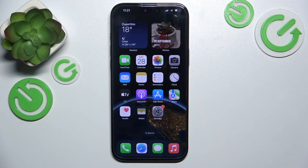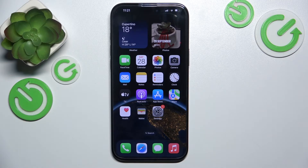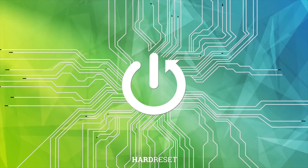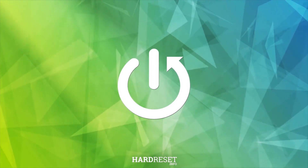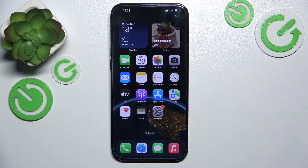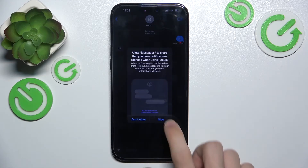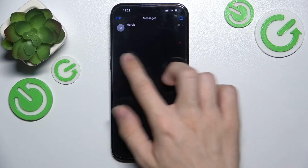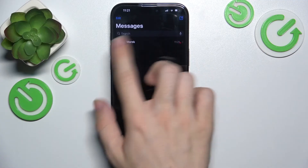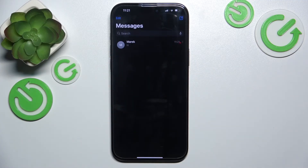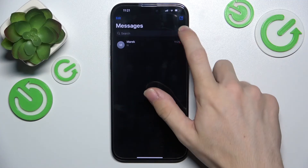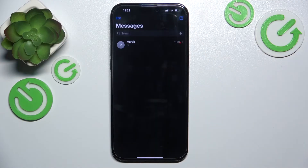Hello, in this video I'm gonna show you how to send your location to any contact on iPhone 16 or 16 Pro. To show your location, go to the Messages app, then choose a conversation you want to send it to or start a new chat here.